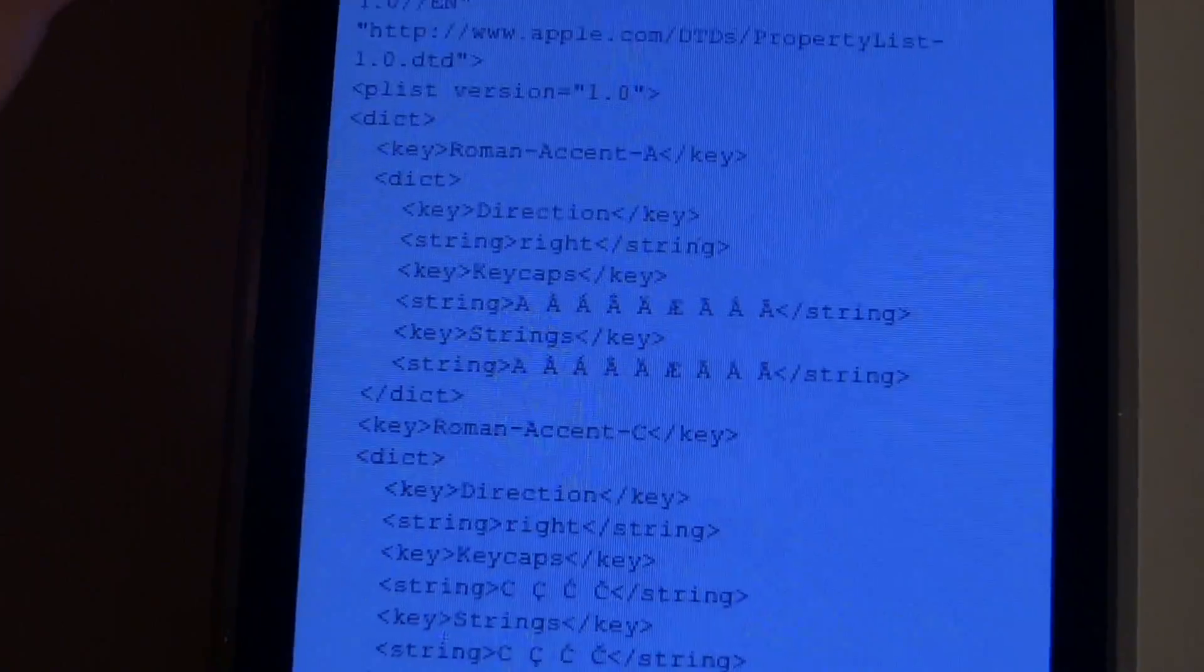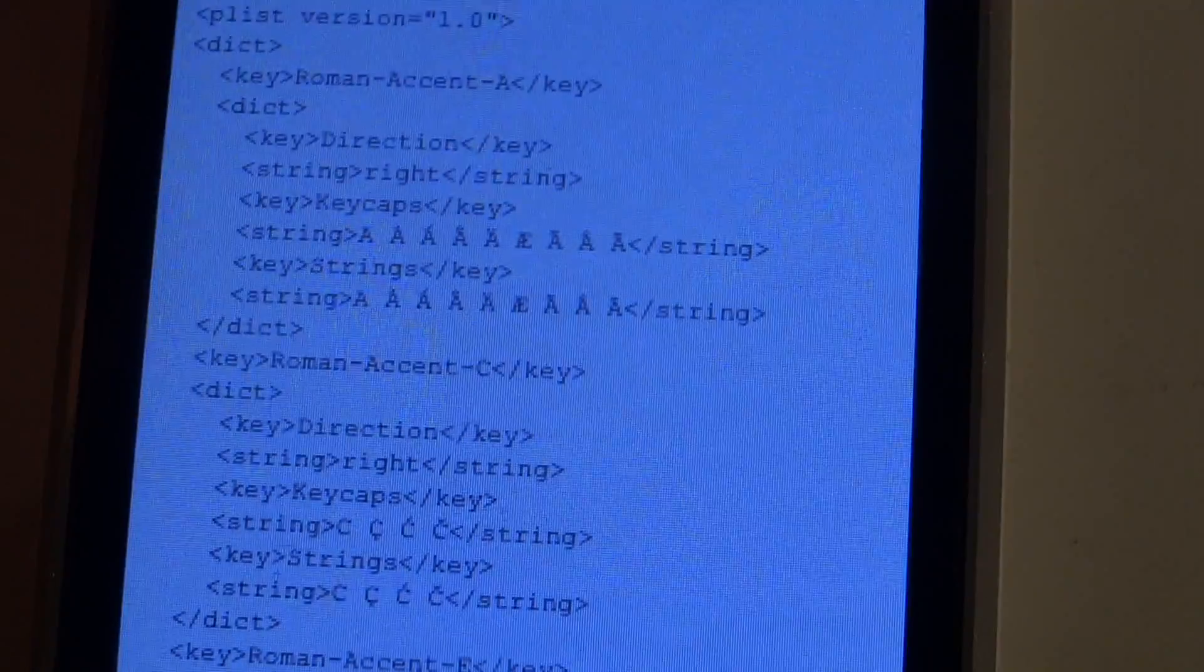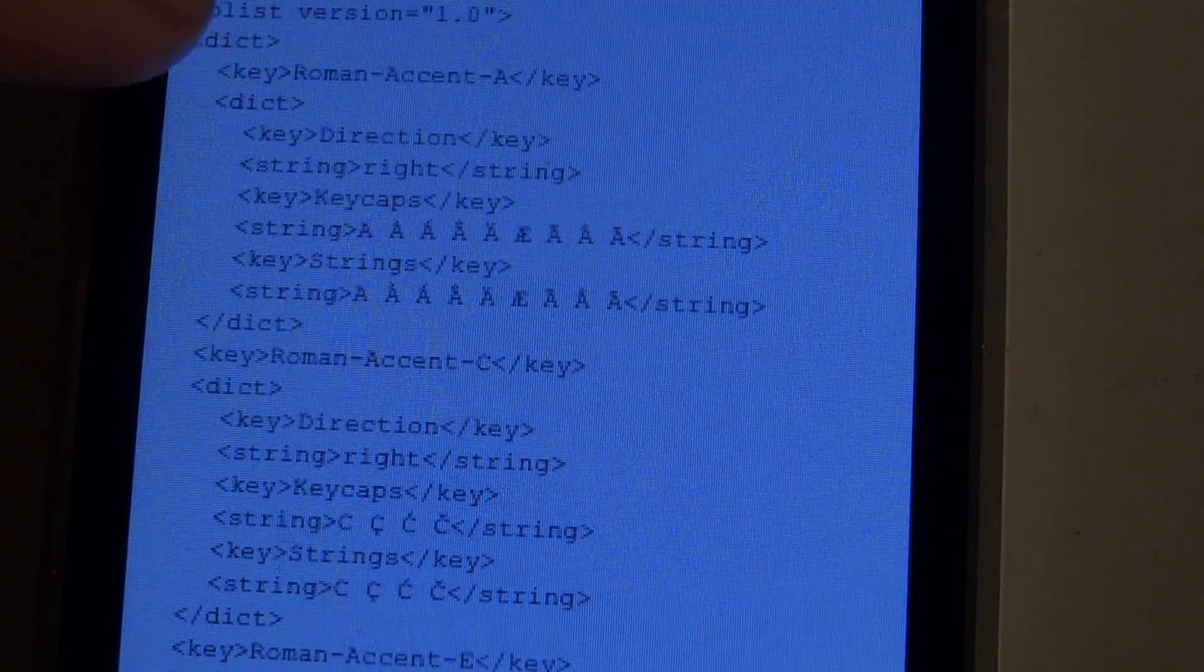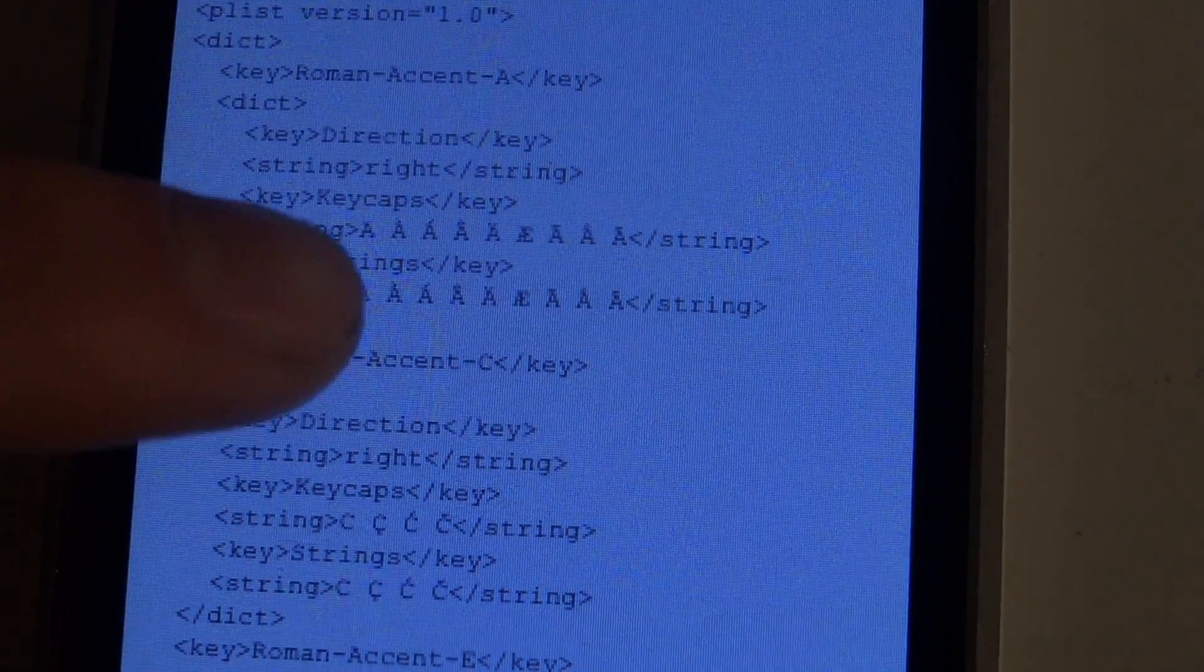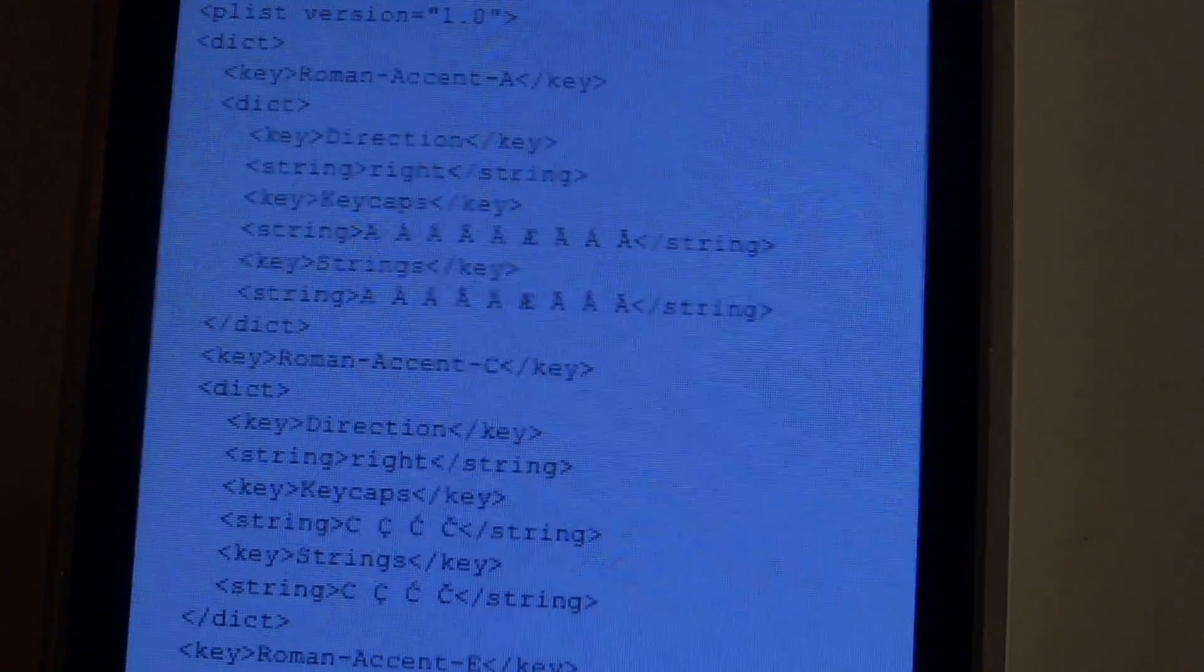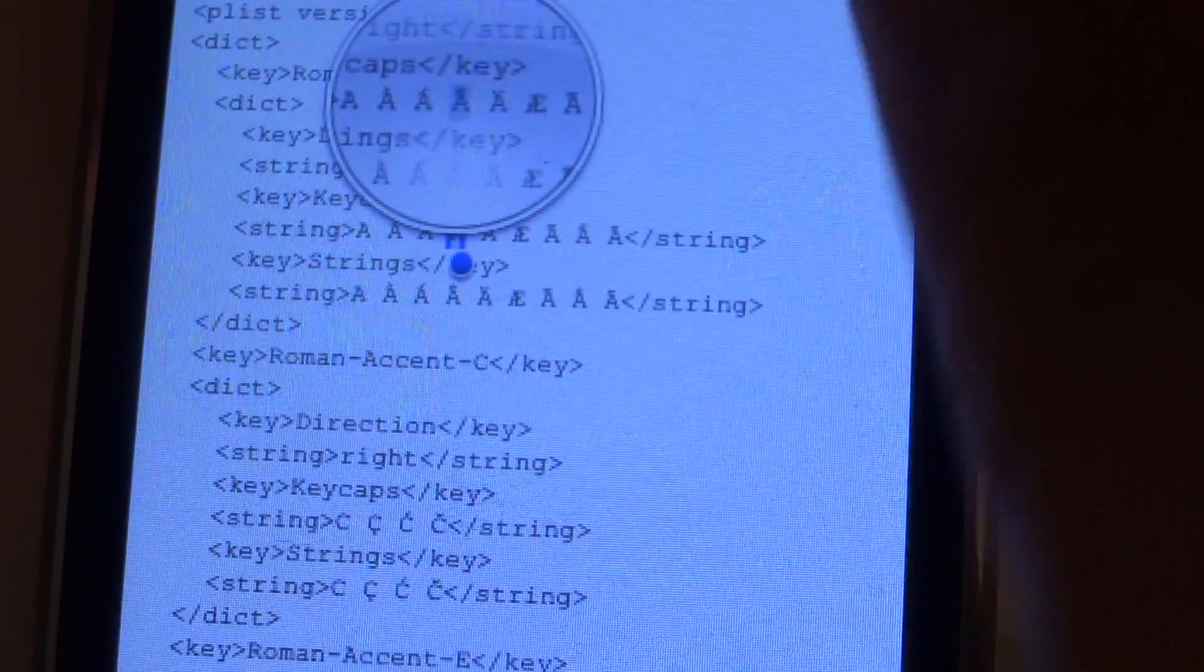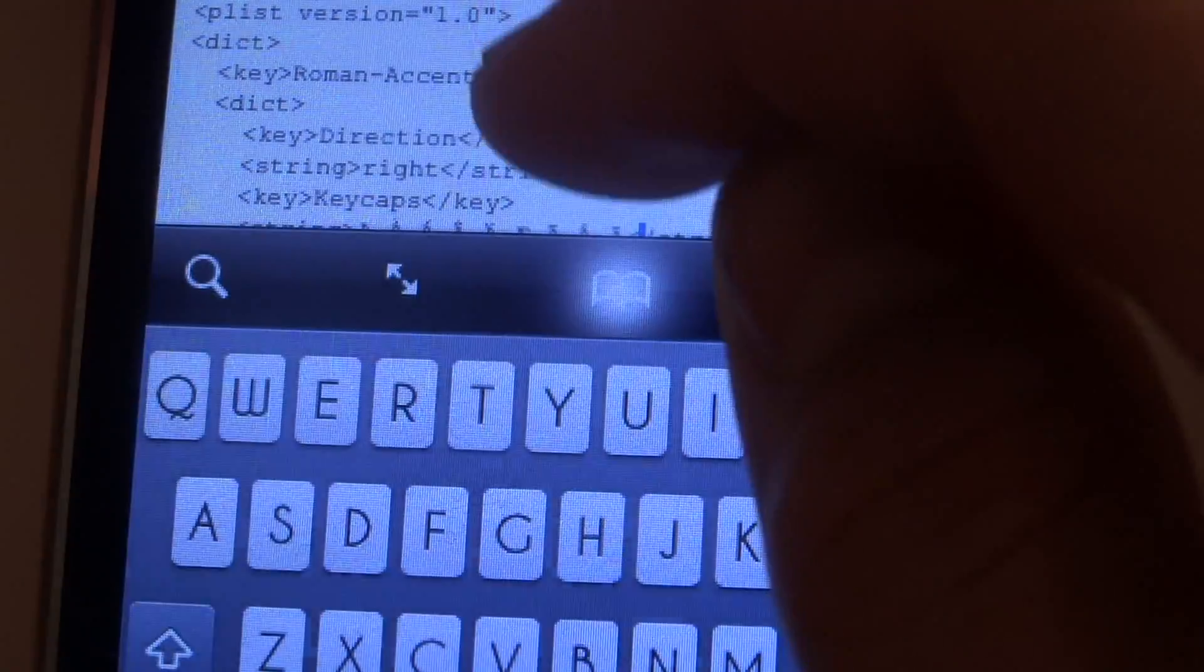I don't know a lot about this stuff, but what I can see is that if you hit the button A, which is always this Roman accent A, you're going to get these accents.